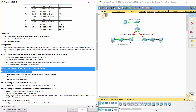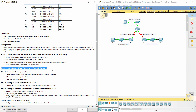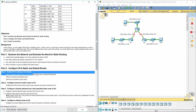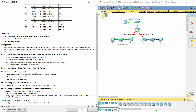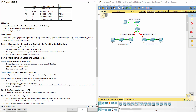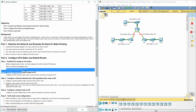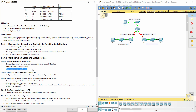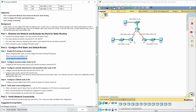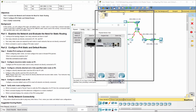Part 2: Configure IPv6 static and default routes. Step 1: Enable IPv6 routing on all routers. Access the command IPv6 unicast-routing to enable IPv6 routing.